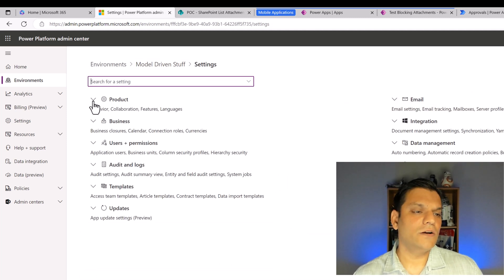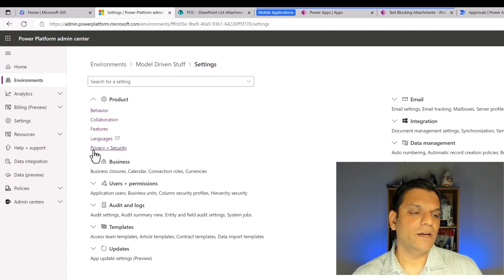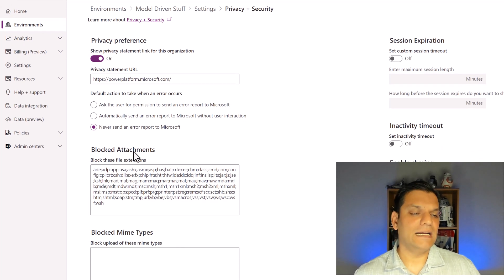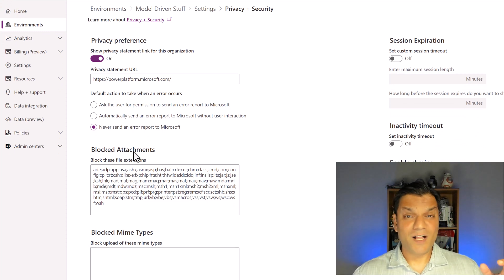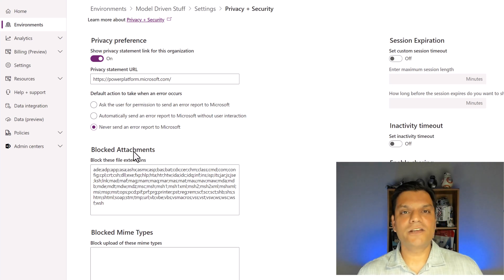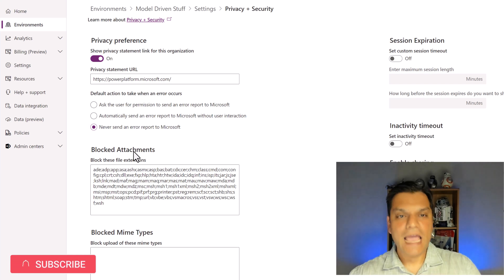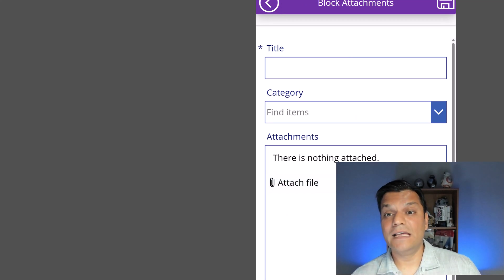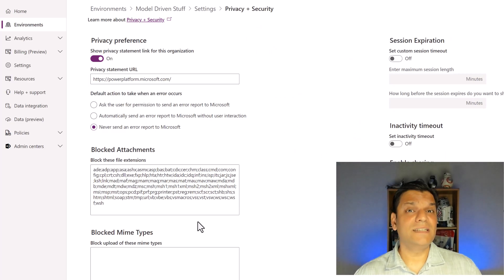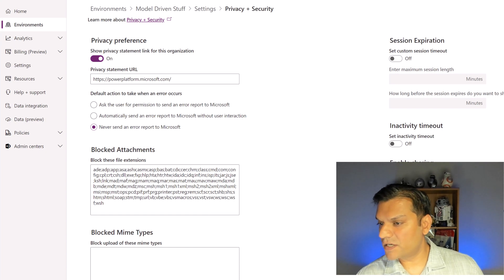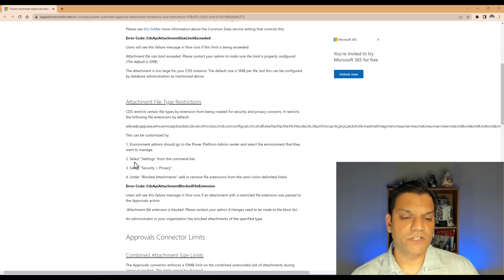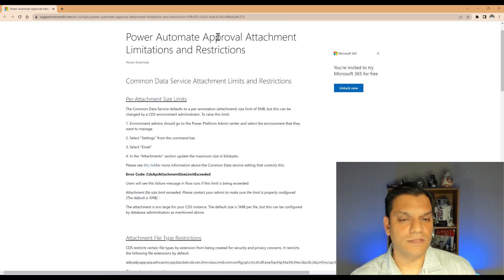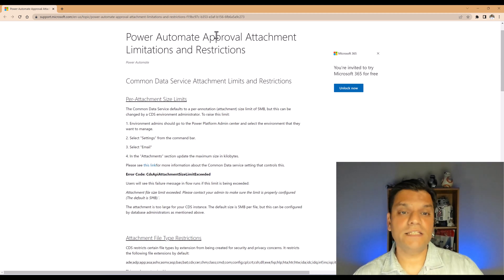Now in Settings, I click on the Product dropdown, and right there is 'Privacy and Security' — that's the hidden gem. In Privacy and Security there is a section called 'Blocked Attachments' which says 'block these file extensions'. I'll be honest: when I first read it I thought it would block attachments for any type of thing, including Power Apps Canvas attachments. But after testing and checking Microsoft documentation, I found this restriction is specifically and only for Power Automate approvals.